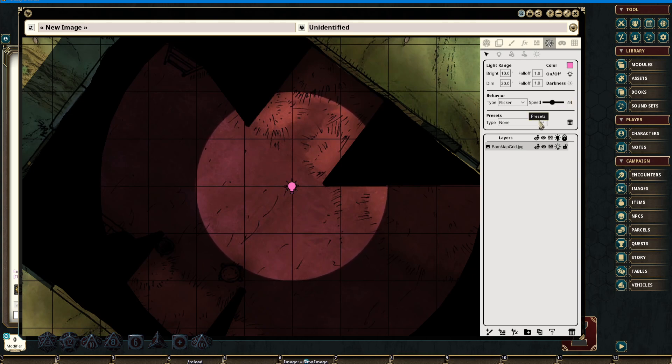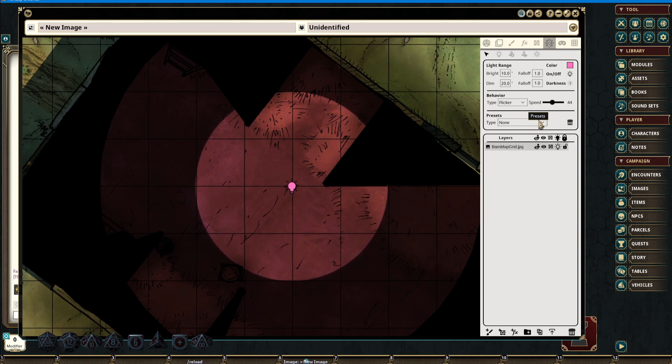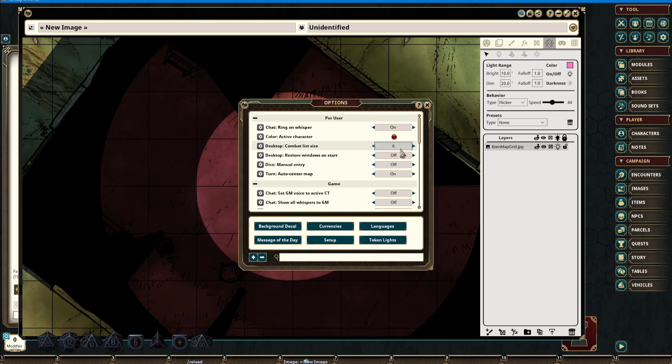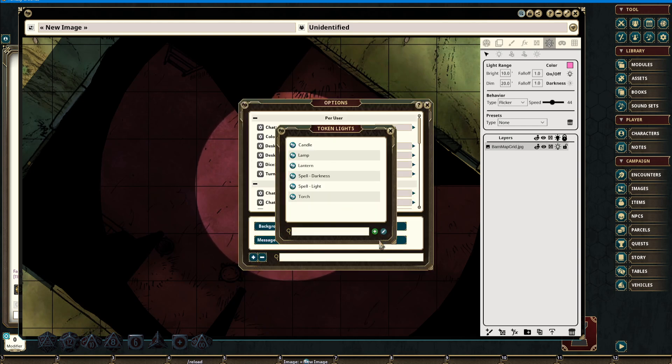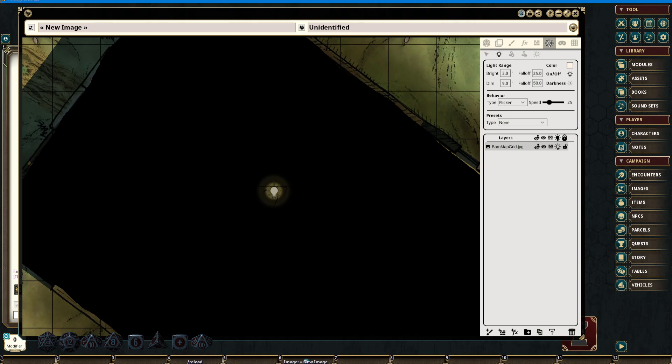The speed at which these occur can be adjusted by the slider to the right. In addition, we do have some presets, and these presets can also be changed in the Options panel. When clicking on the Options panel, going to Token Lights, lighting presets are determined by the ruleset and can be selected when placing a light.